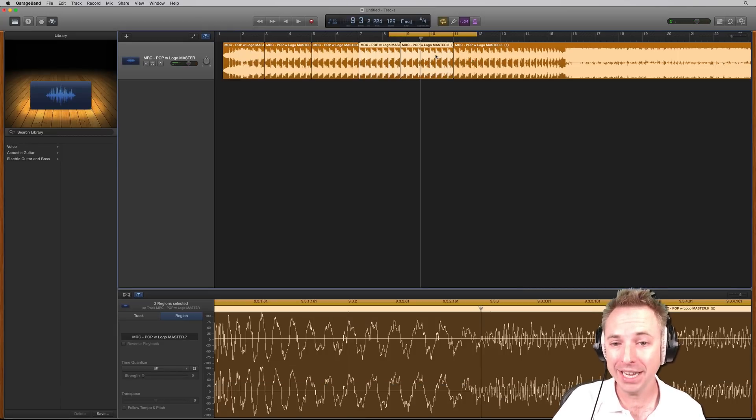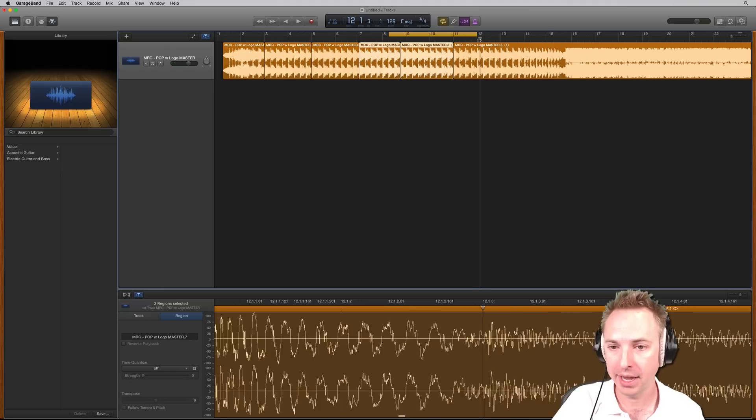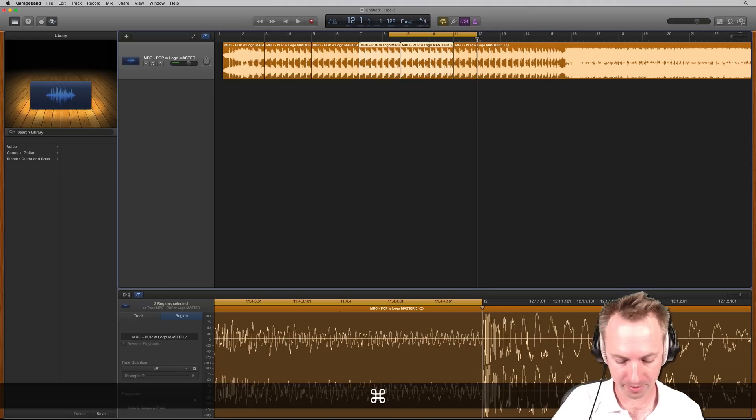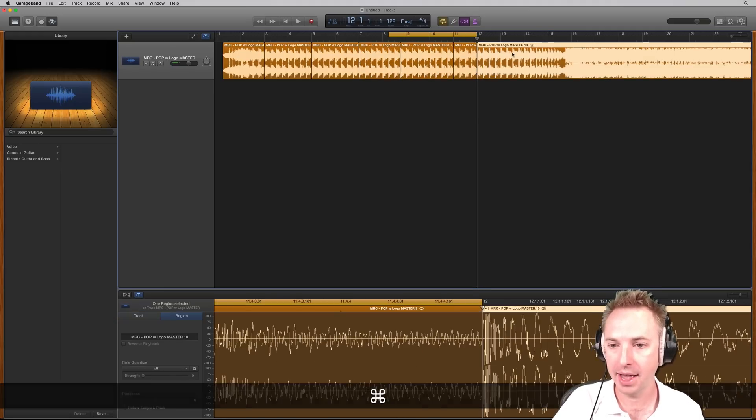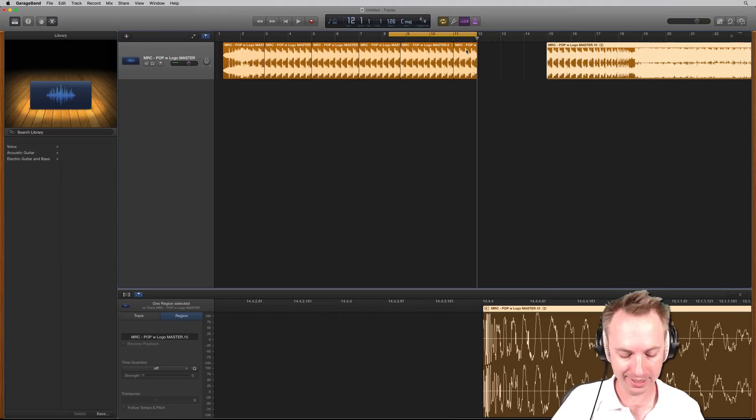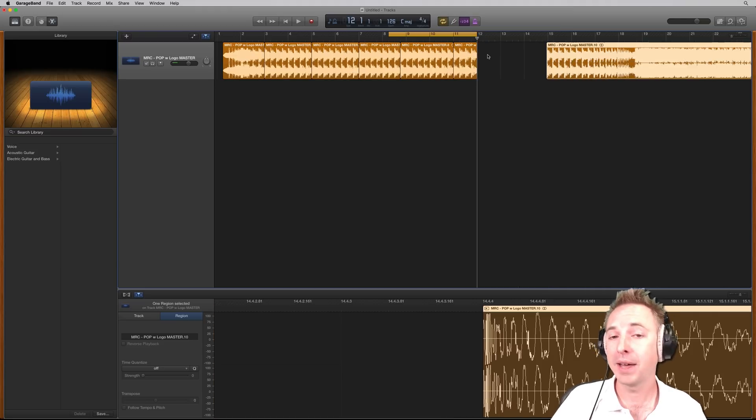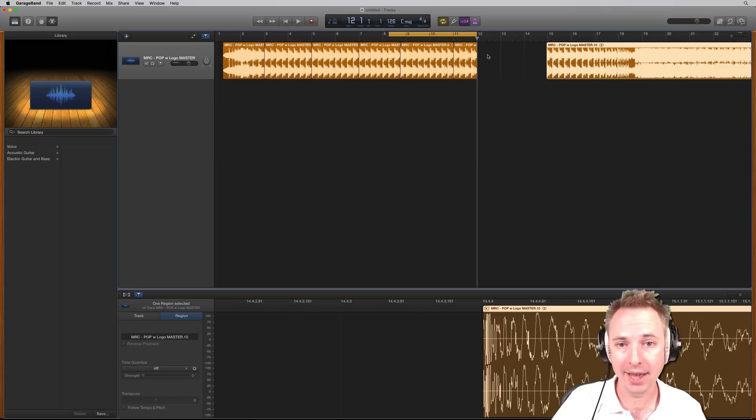Just remember Command-T when you've selected where you want to make your chop. Let's make another chop here. Let's start at bar 12. Command-T is going to make that chop there. And then drag and move. Command-C to copy. Command-V to paste. That is basic cutting of music in GarageBand.